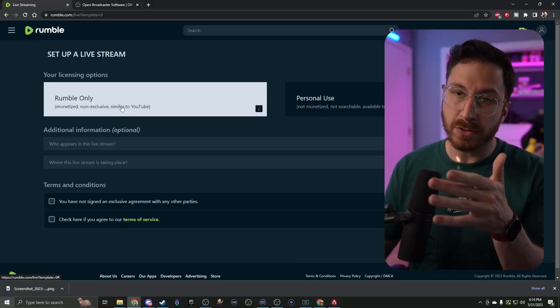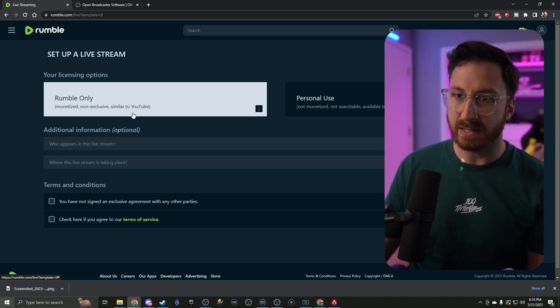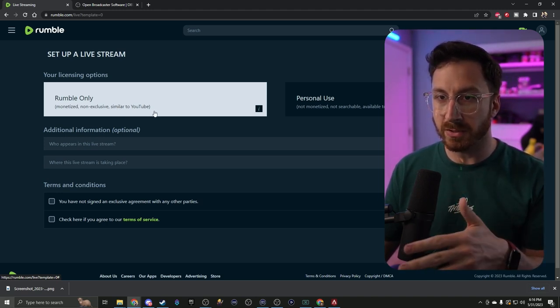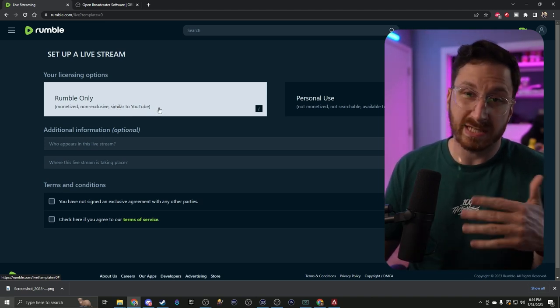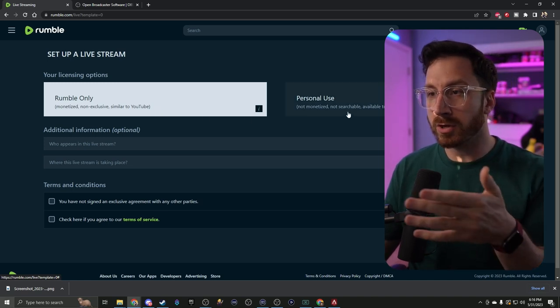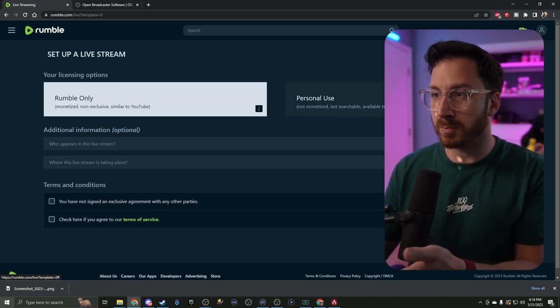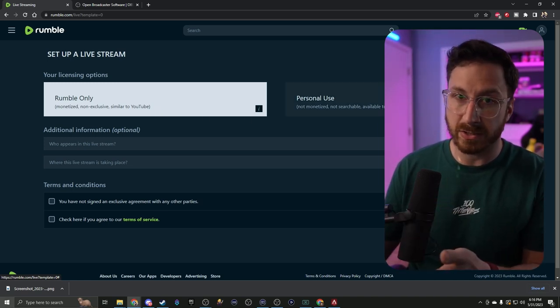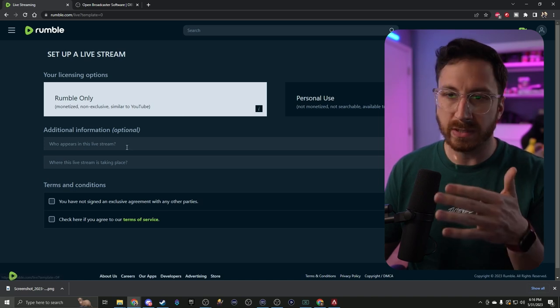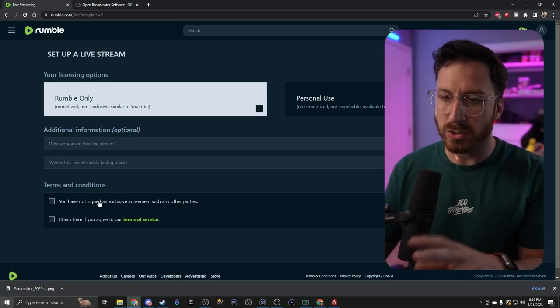When it comes to here, you can either choose Rumble only, which means it's monetized and it's also non-exclusive so you can still put it other places like YouTube, or you can do not monetizable, not searchable but available to your subs. We're just going to leave it on Rumble only. We're going to skip the additional info just because we're not going to tag anything.